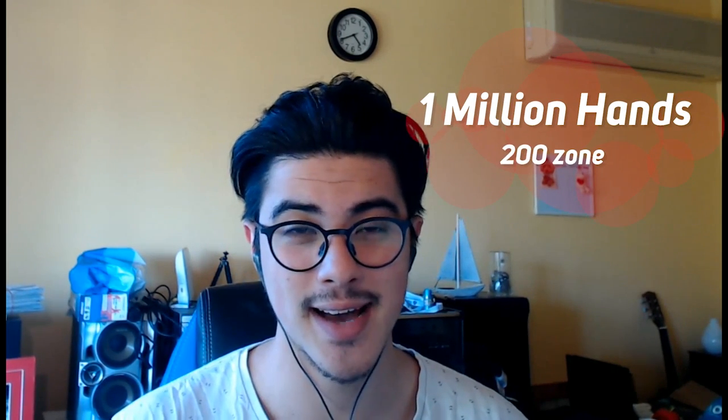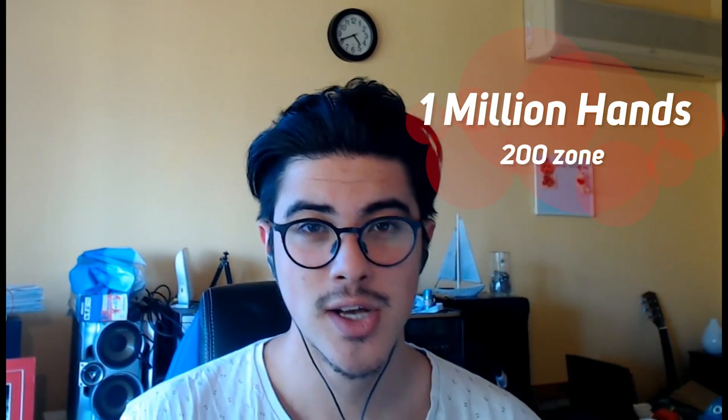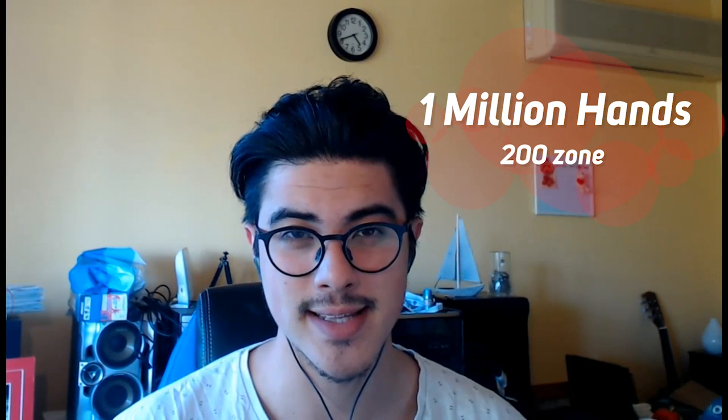Hey guys, so in today's video we are going to look at my 1 million hand sample at 200 NL Zone. I've been putting this off for quite a while but here it is. For those of you who don't know, I recently just completed 1 million hands at 200 NL Zone.